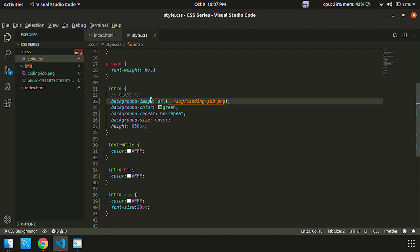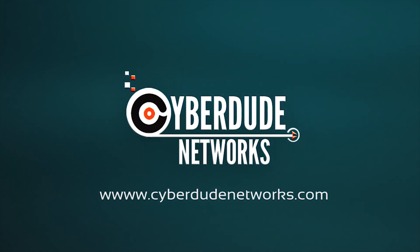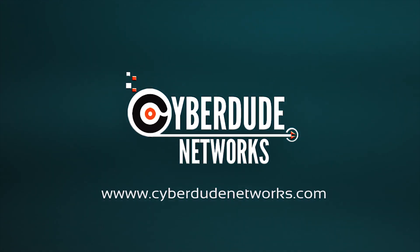This is CSS background. In the next video, we will see CSS borders. Now let's look at spacing. We will see that in the next video. Bye.